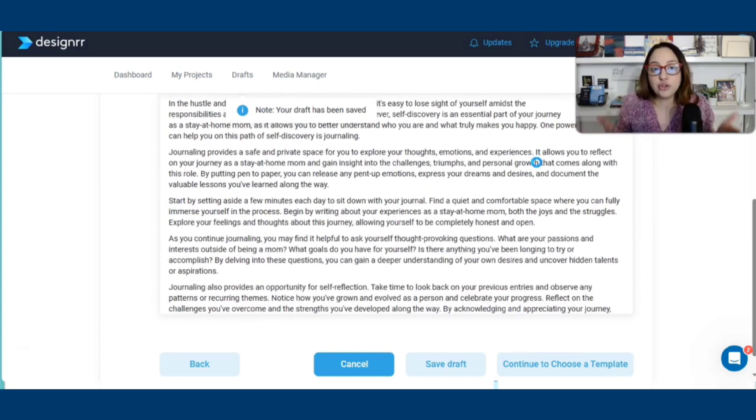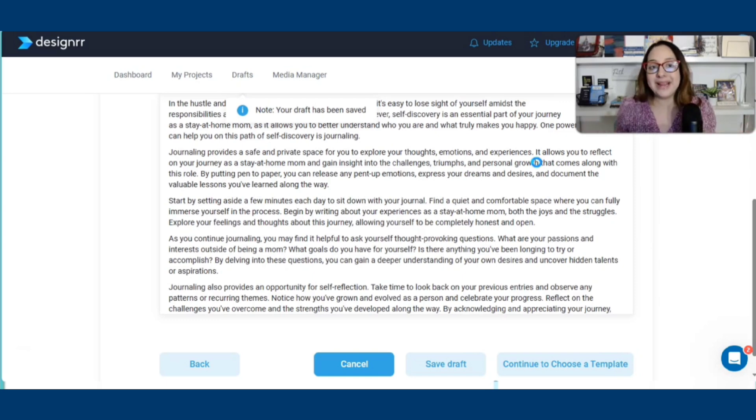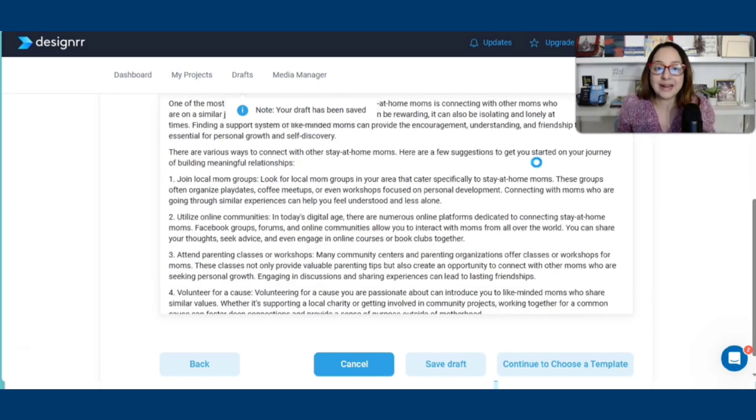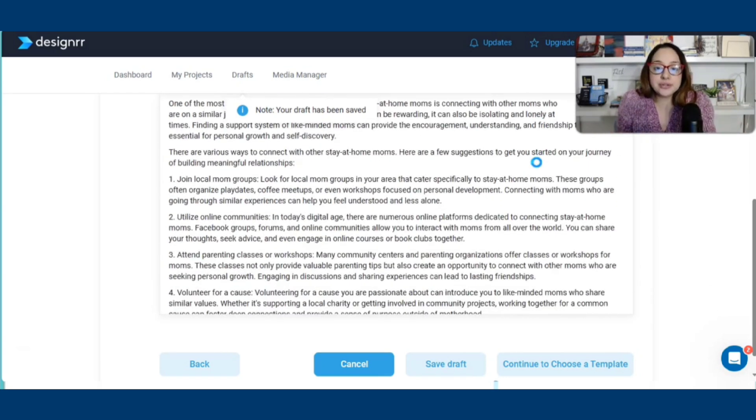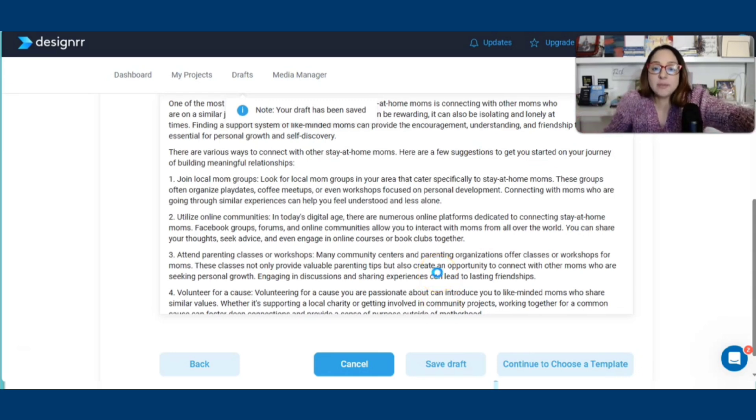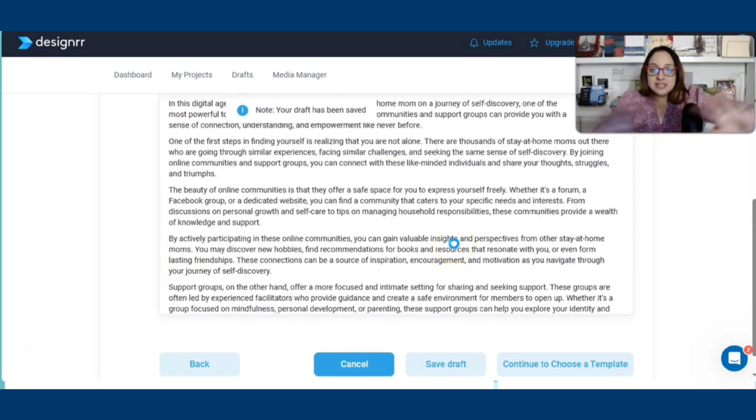And I believe that's where this e-book can be powerful and can actually help other people, other stay-at-home moms. Make sure that when you use something like ChatGPT or a software that's powered by AI, that you are still providing value to your readers because it's so easy.